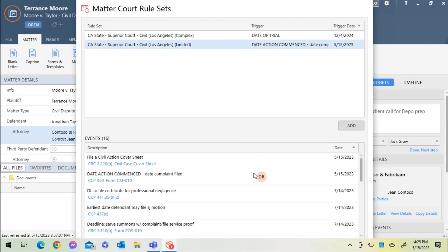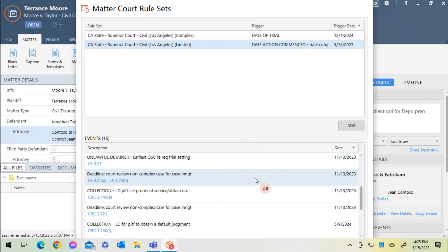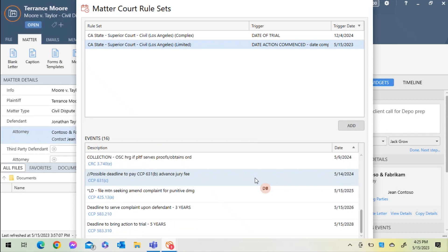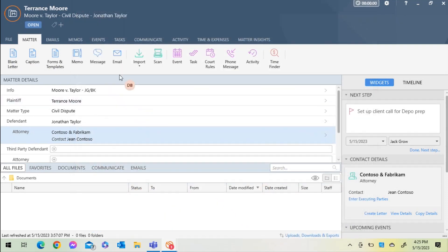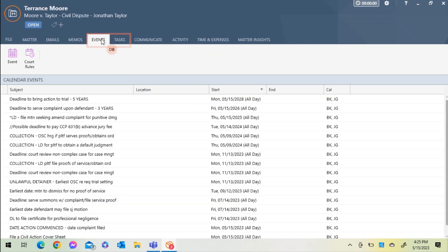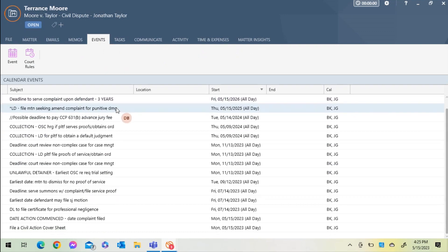I'll close out of the court rules window. If I navigate to my events tab inside of the matter, I can see all of the related events. This is a great way to adjust your preferences with the Law Toolbox integration if your team is more task-based or if you prefer calendar so that everyone is working how they prefer to work.